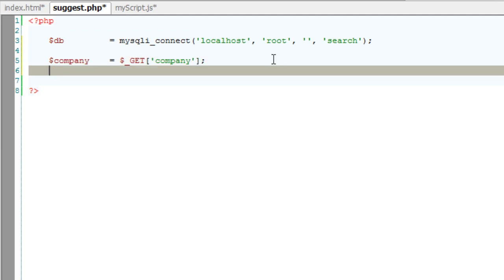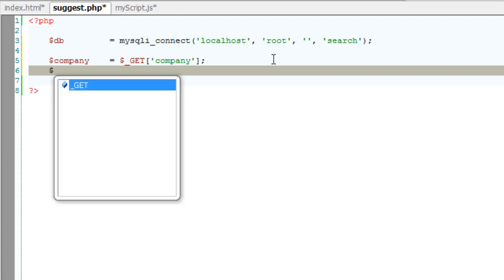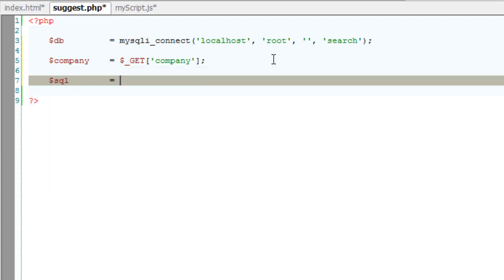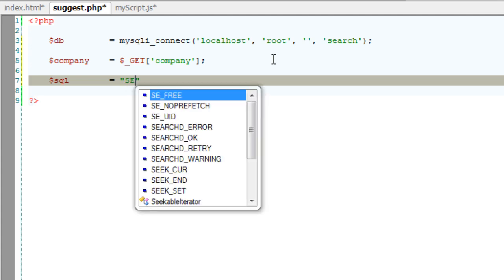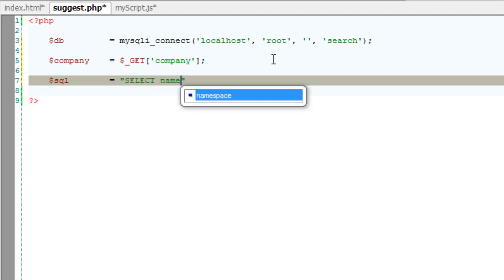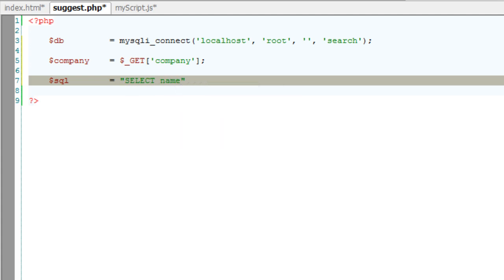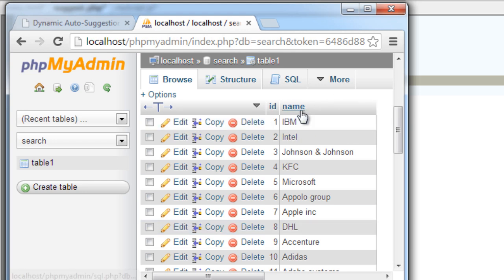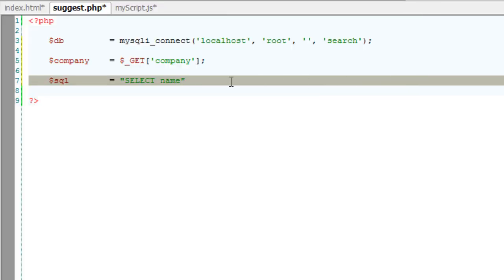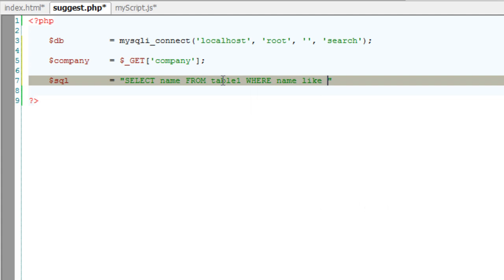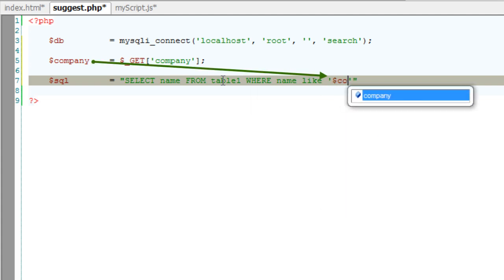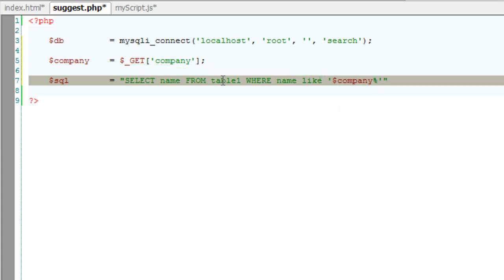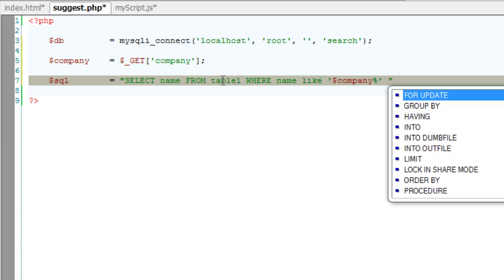Now go ahead and write a simple query to fetch the data from the database. Select name - we have two fields here, ID and name. I just want the name here, so select name from table one where name like the user's input, that is whatever is present inside dollar company, and followed by anything.